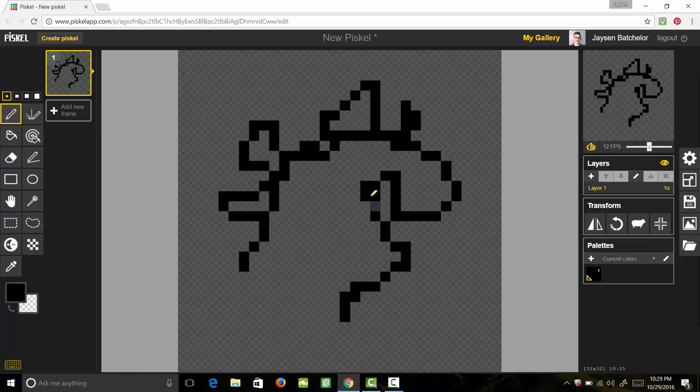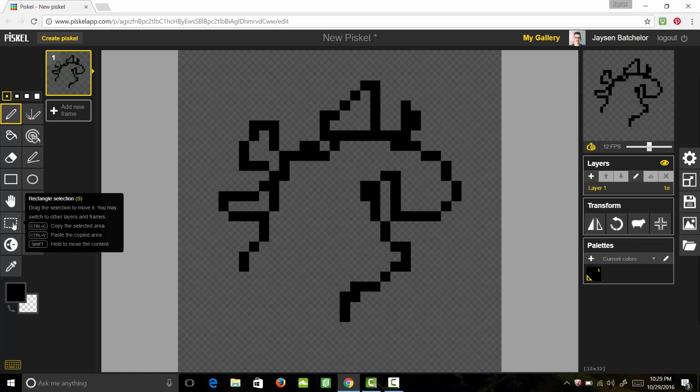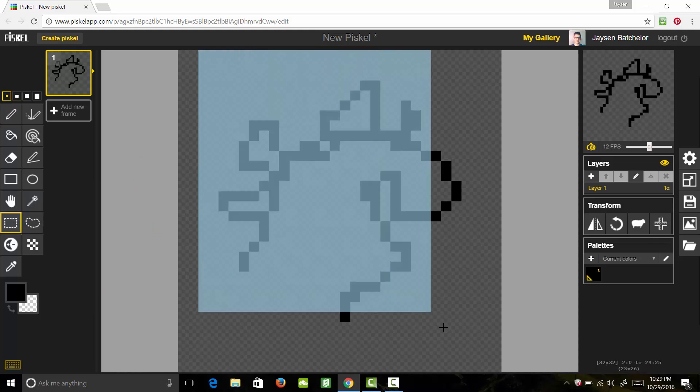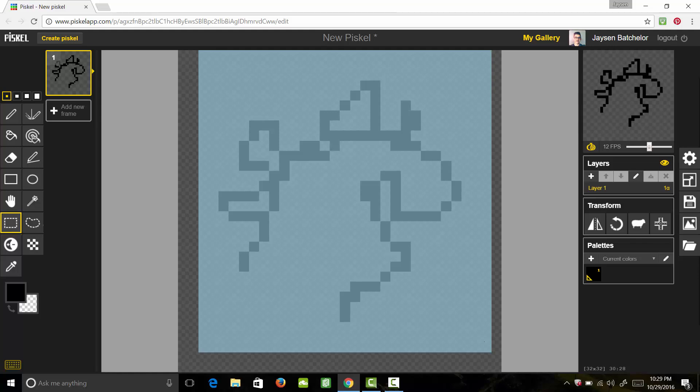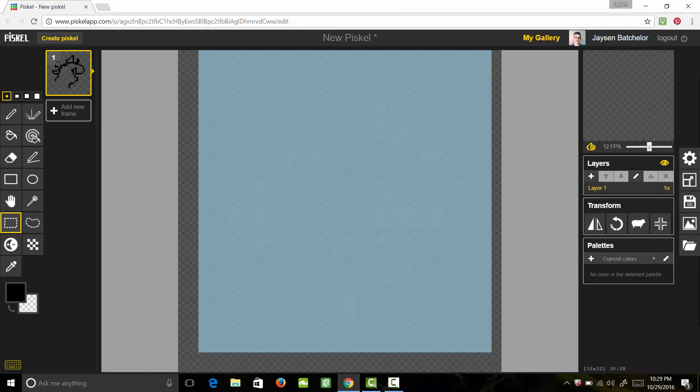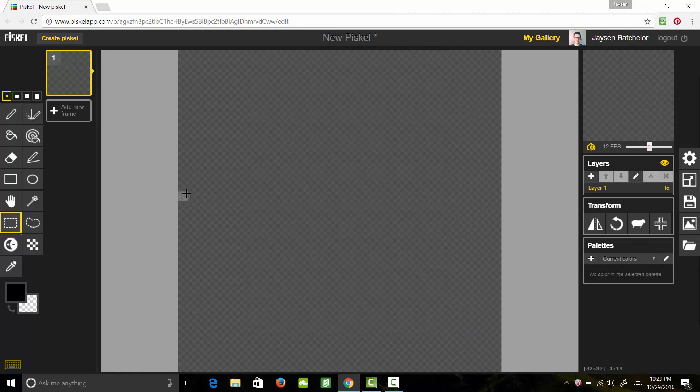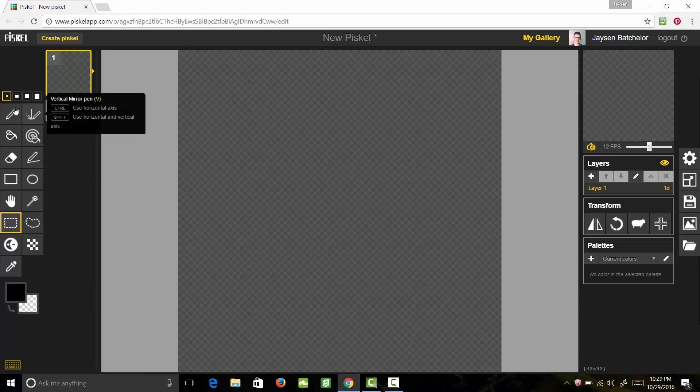Now if we don't want to erase all of it away with the pencil tool, we can go ahead and use this select tool and we're going to go ahead and select all of that and then hit delete and that deletes all of that. So let's go ahead and let's get started with creating the outline for our character.